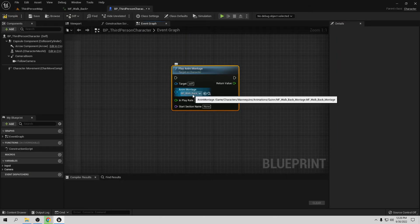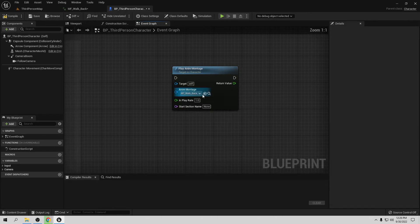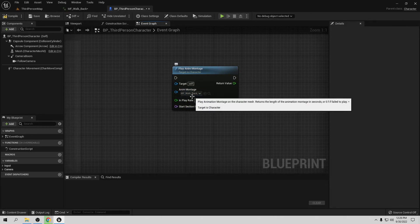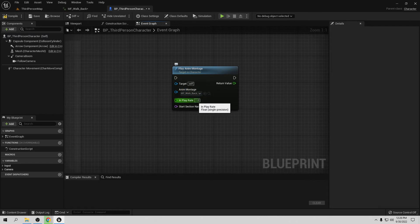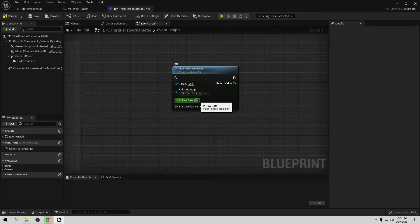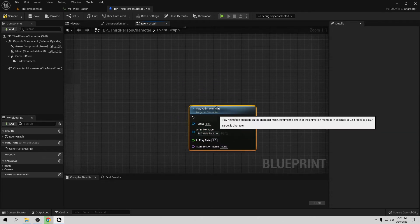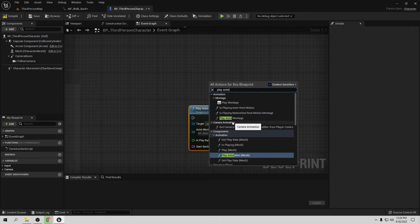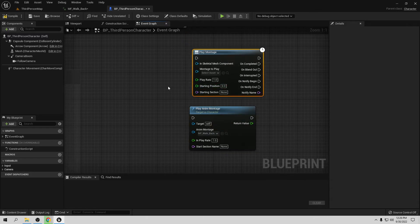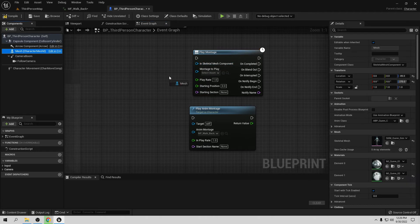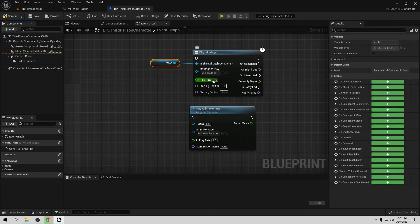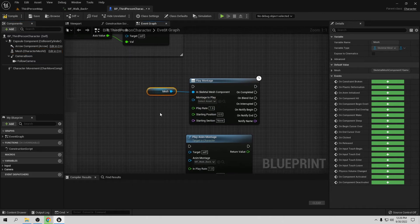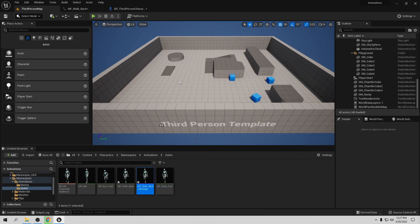Now we have the montage — paste it in and open it, choose whatever you like. Now we use the Play Rate: set it to minus one for backward. Remember, one is for forward and minus one is for reverse when using a montage. If you use the other Play Montage node, the only difference is you also have to provide the skeletal mesh. That's all you need to do — just play with the Play Rate.